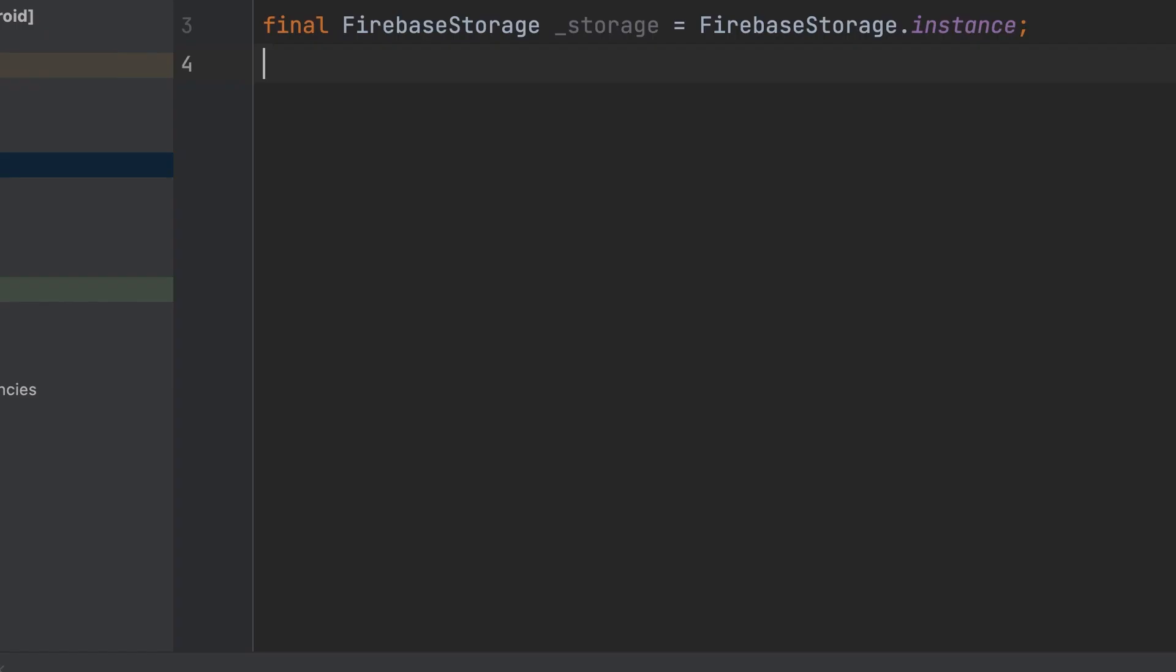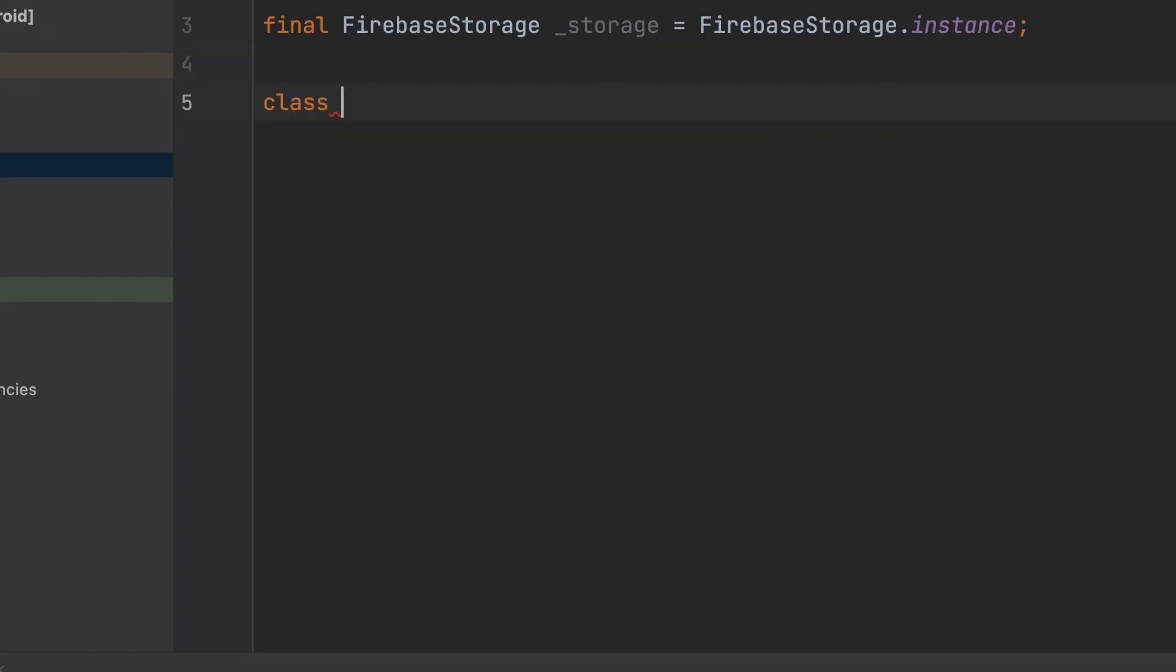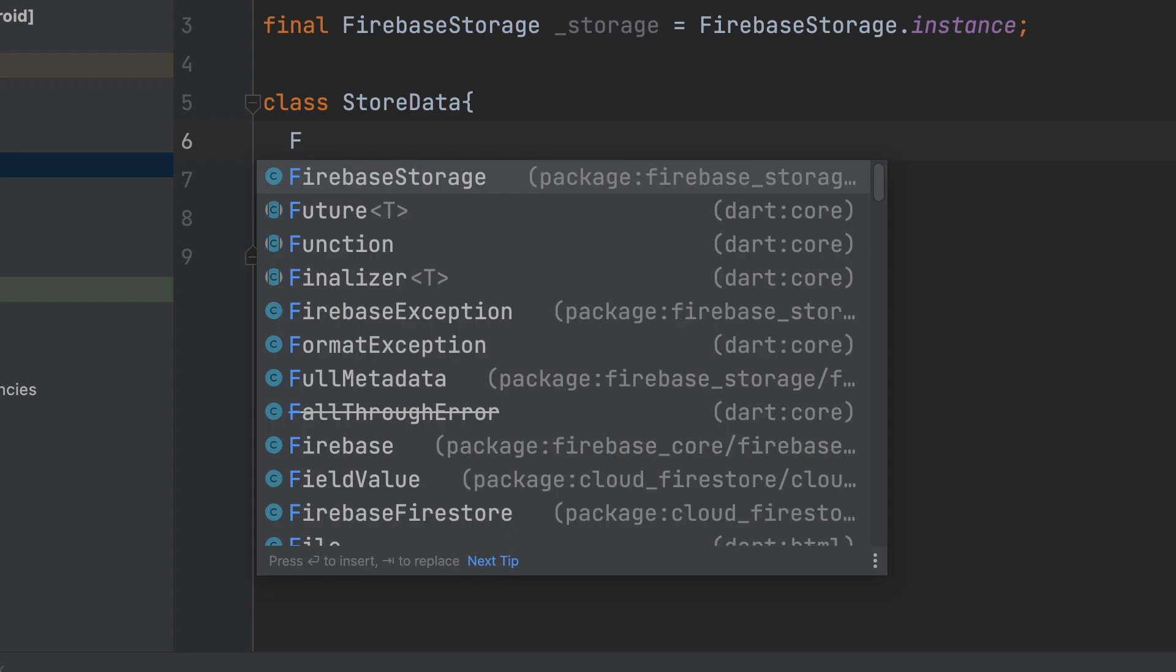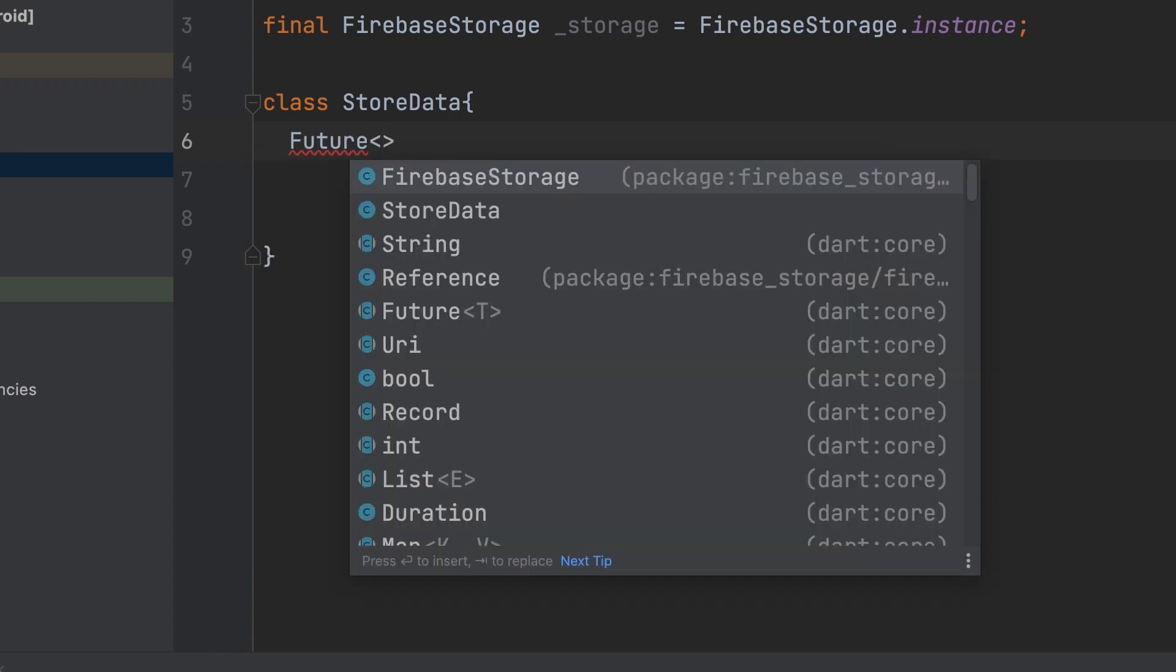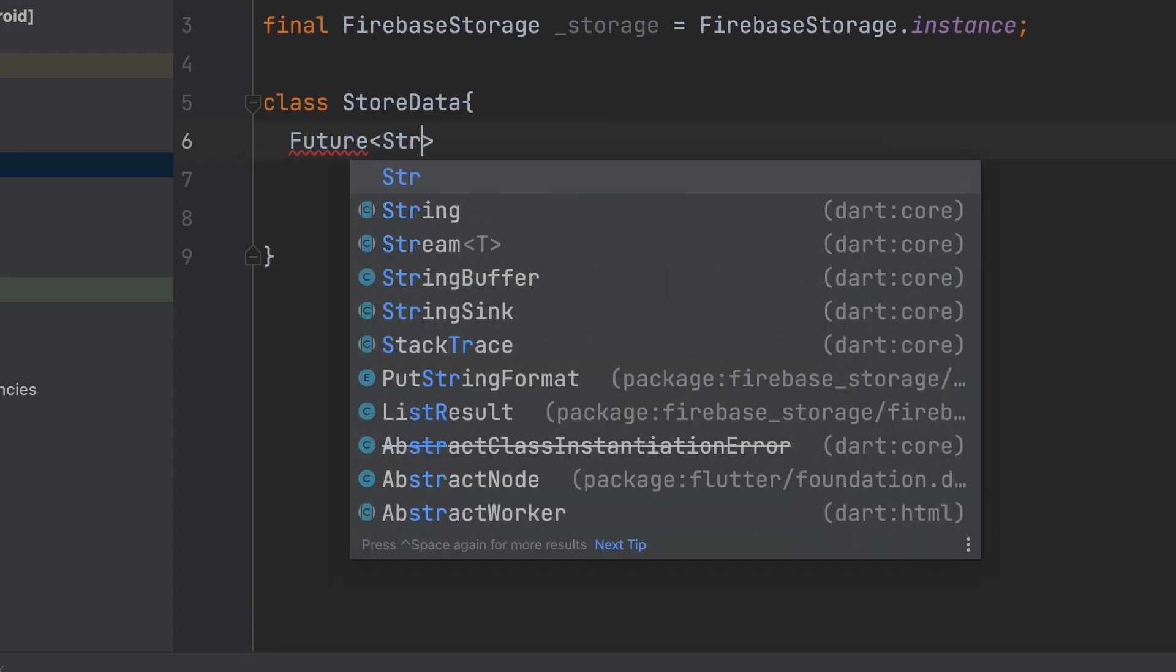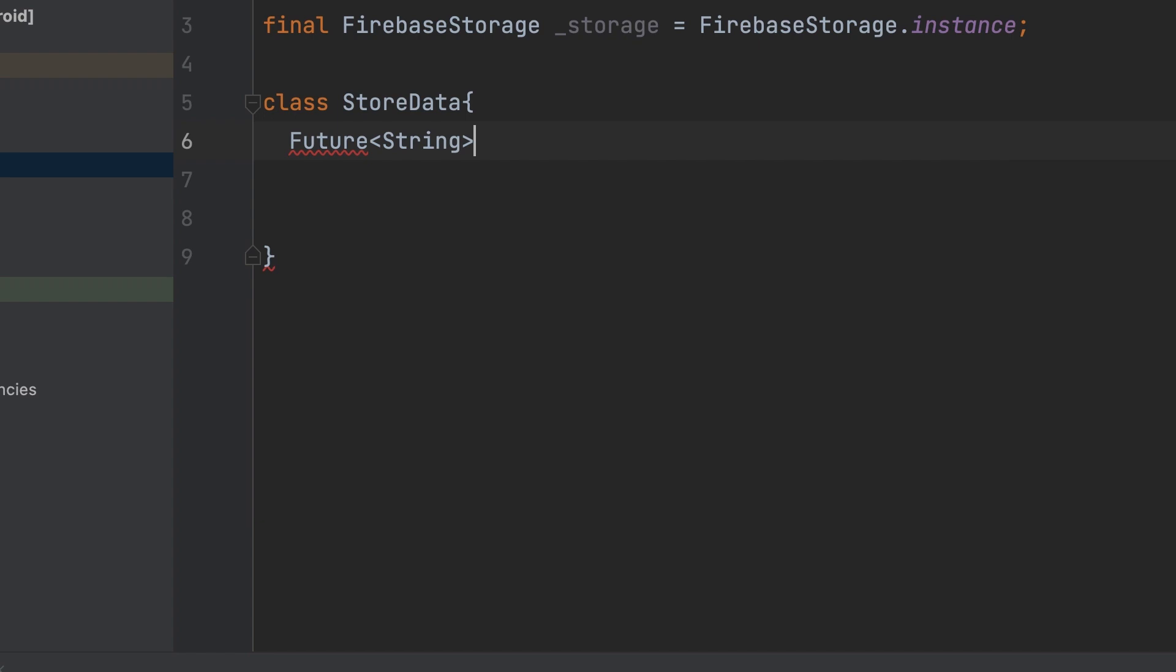In the save_video.dart file, create a class named StoreData, and within it, create a function Future<String> uploadVideo(String videoURL).